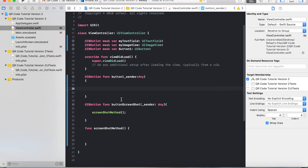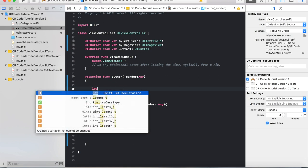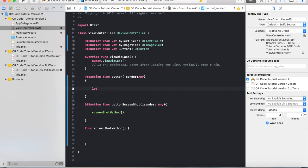In the generate button function, we're going to do: let data = myString.data(using: .ASCII, allowLossyConversion: false). We're going to put this inside an if statement: if let myString = myTextField.text, then move that data line inside the if statement.